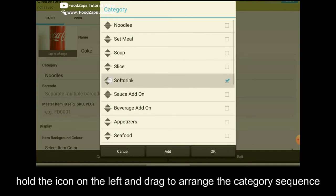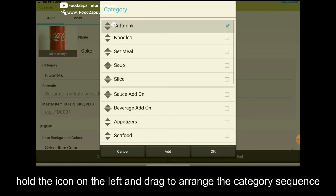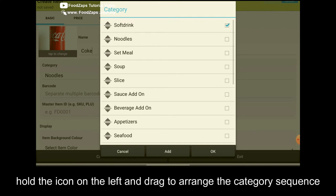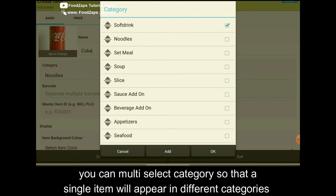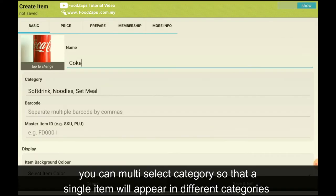You hold this icon to move to the top. If you want to choose the Coke in two or more than one different category, just tick. Let's say I put it here and I click OK. So the Coke item will show in three different categories.